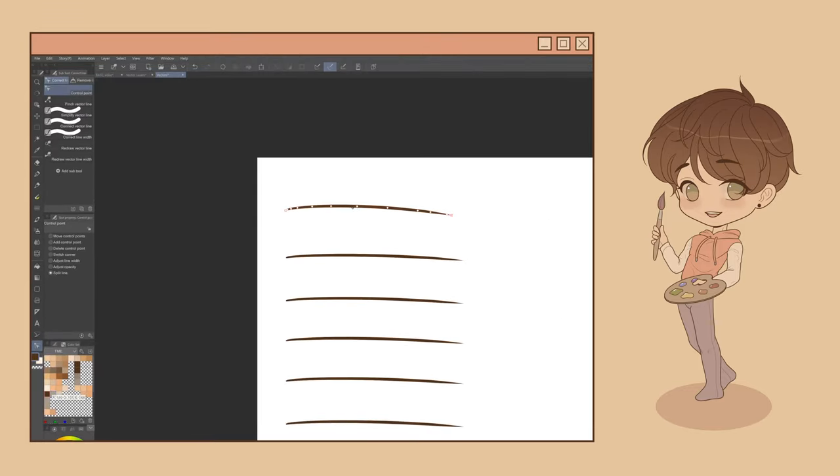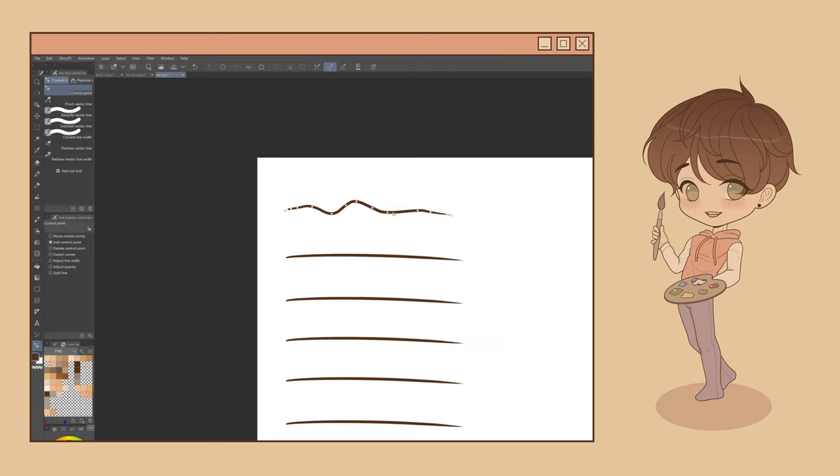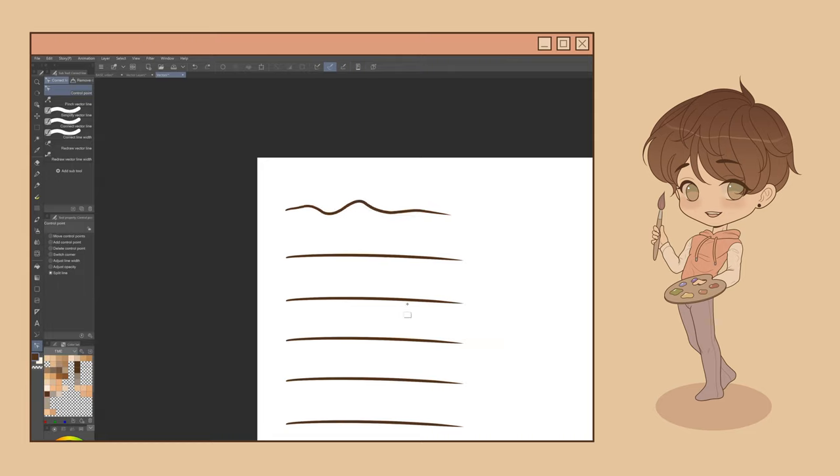For more options when manipulating control points, navigate to the Correct Line tool here, go to the Control Point Subtool, and then go to the Control Point Tool Property menu. This will allow you to move, add, and delete control points, as well as switch the corner, which looks like this. You can adjust the line width, even the opacity, and you can split the vector line here.